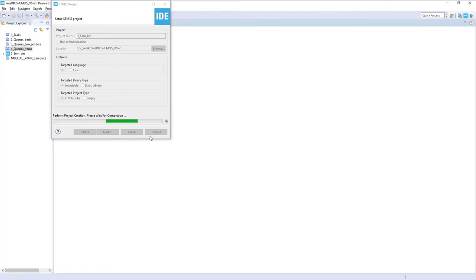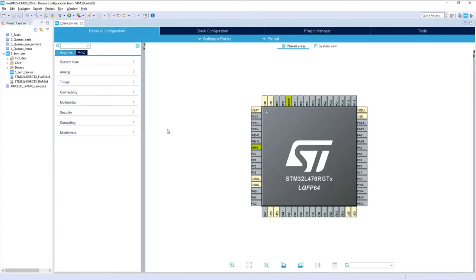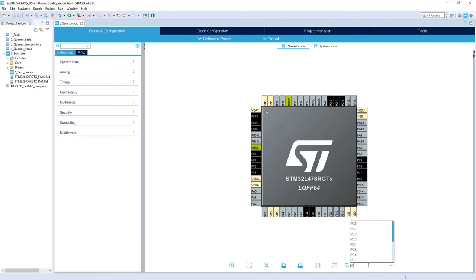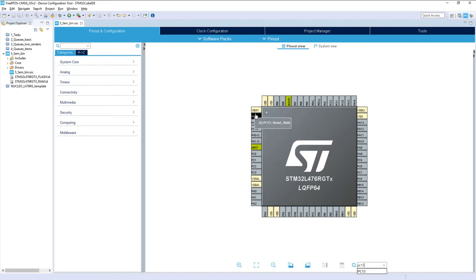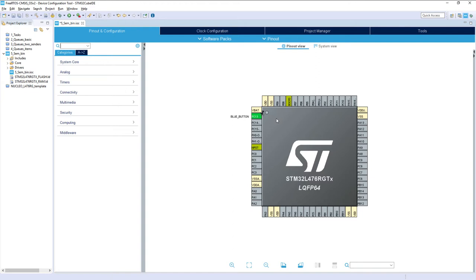With this exercise we need two tasks and one external interrupt using the blue button, which is connected to pin PC13. First, we configure PC13 as an external interrupt. We can also put a label on this pin — for example, 'Blue Button'. The label assignment is done in the main.h file with the generated code.